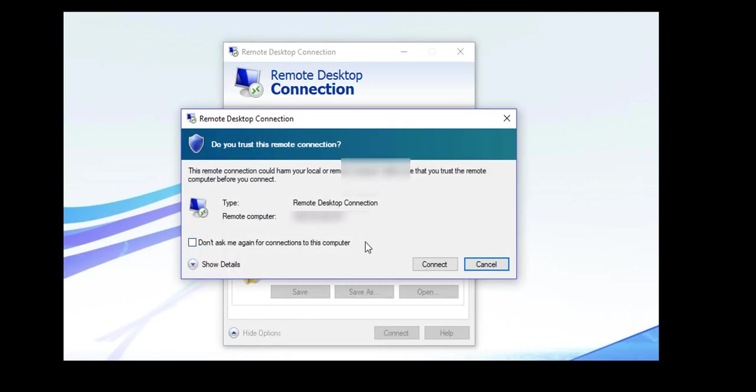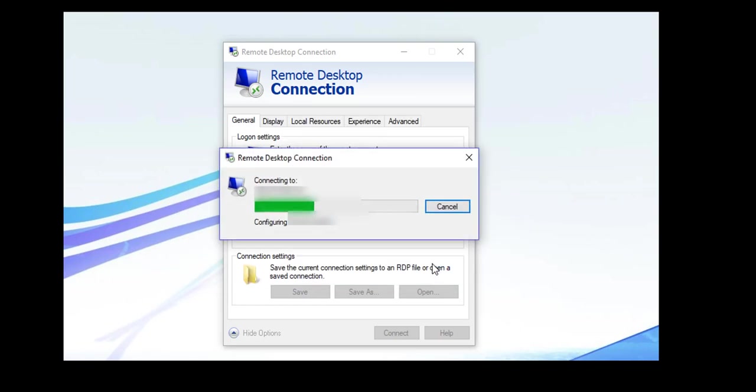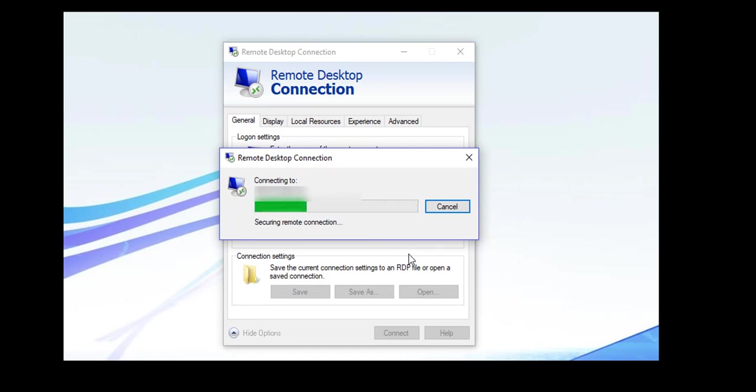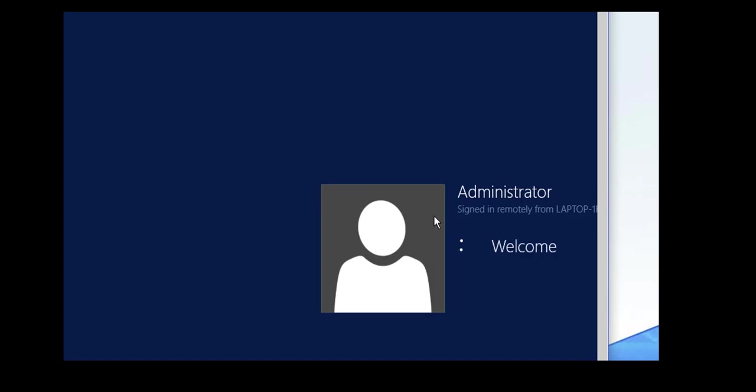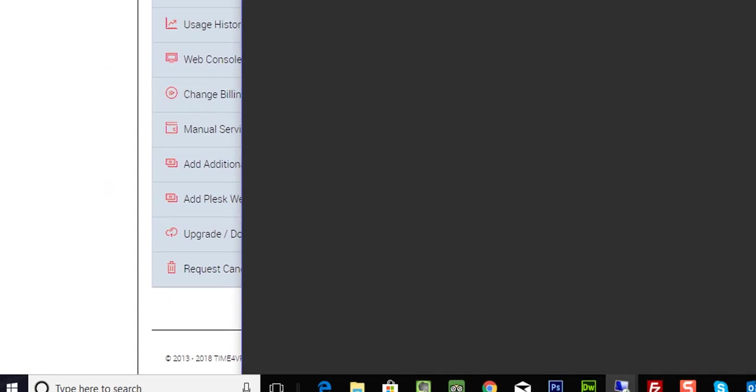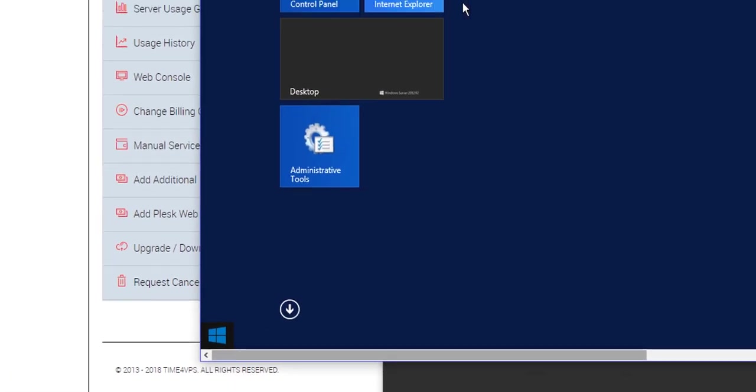And then we can now connect to our VPS by pushing the Connect button. It will come up with, do you trust this remote? Of course we do, don't ask me again. And we push Connect. And we get the connecting signal as it connects to our VPS. This usually happens pretty well straight away. And there we are now at our VPS. Let's try and get down to the bottom of it. Go to Internet Explorer.